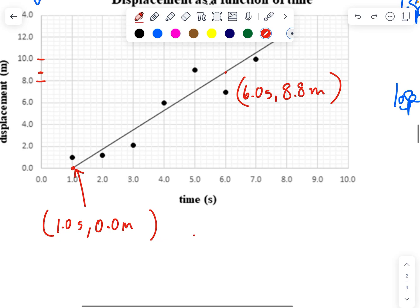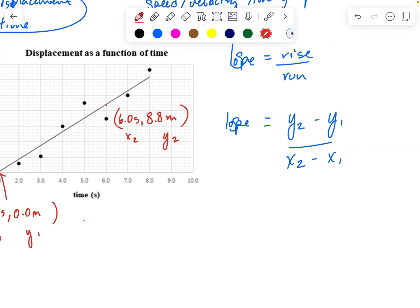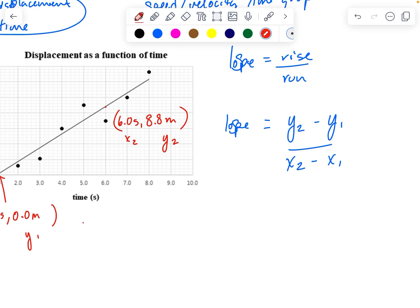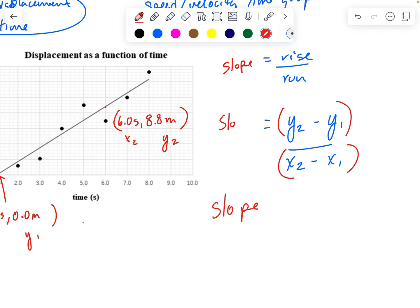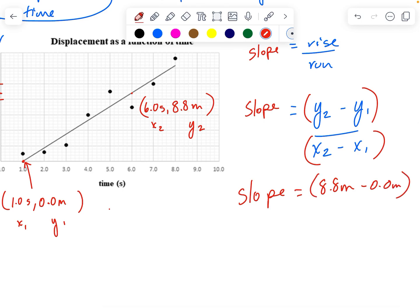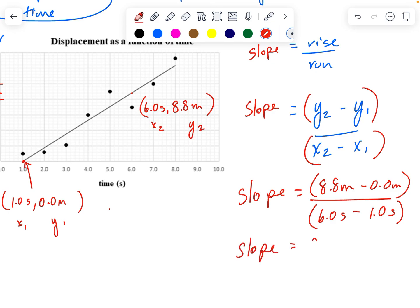Now that I have those two spots, this is my X1, Y1 and this is my X2, Y2. Slope is rise over run, so it's Y2 minus Y1 divided by X2 minus X1. My slope is equal to 8.8 meters minus 0.0 meters, divided by 6.0 seconds minus 1.0 seconds, which gives 8.8 meters divided by 5.0 seconds.